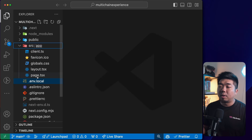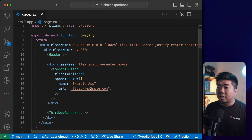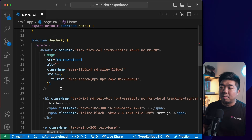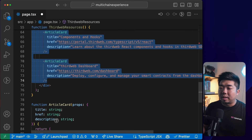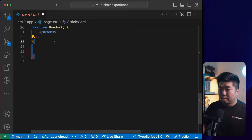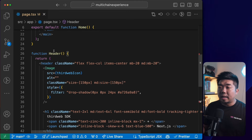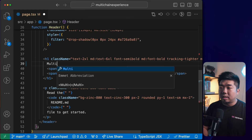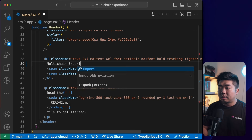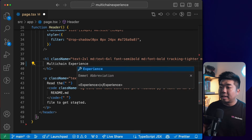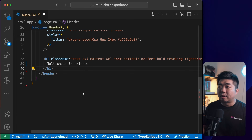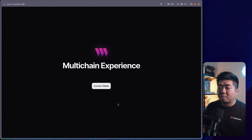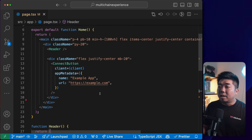In page.tsx I can see the template code. I'm going to remove the thirdweb resources component, the article cards, and in the header component I'll change the name from 'thirdweb SDK' to 'Multi Chain Experience'. I'll also remove the span tags and the description text, leaving just the image and the title. Coming back to the browser, I should see 'Multi Chain Experience', the thirdweb logo, and a connect button.